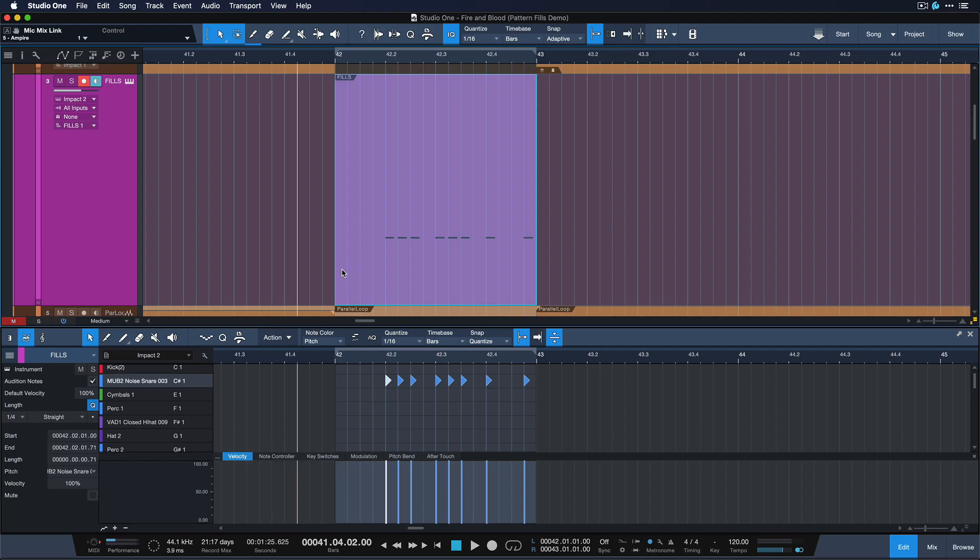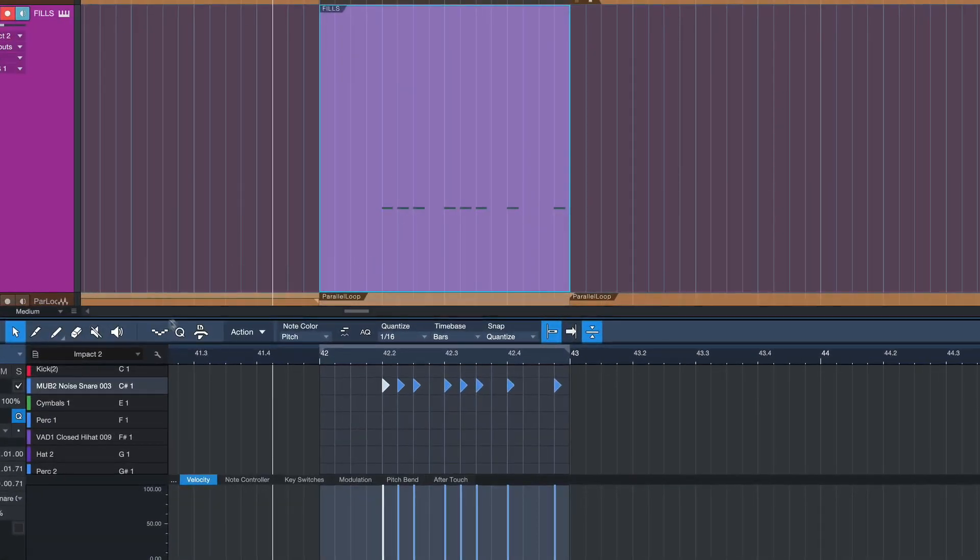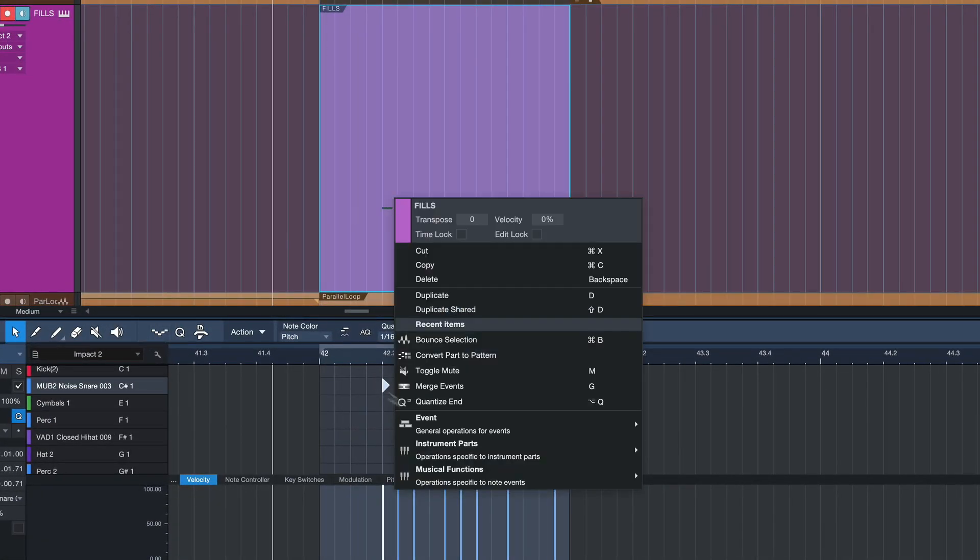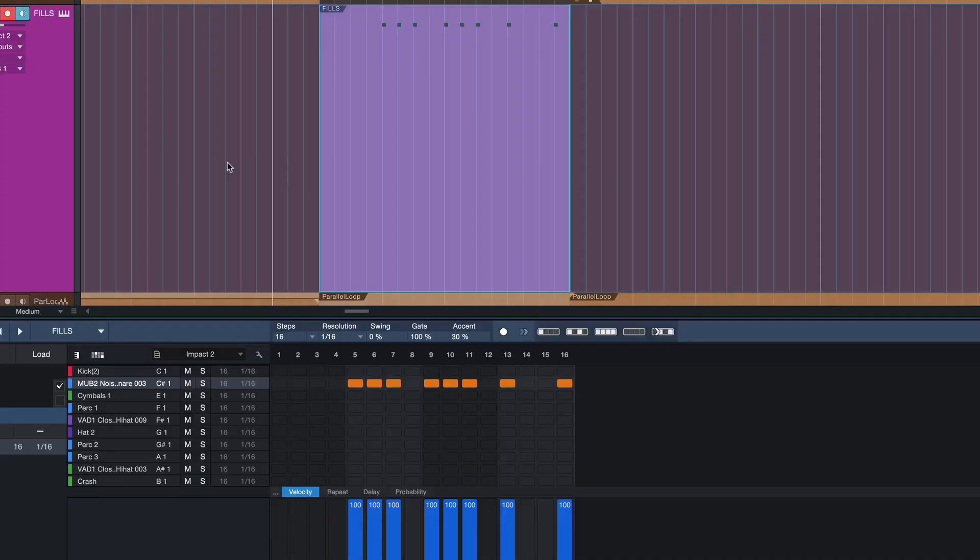So the best way to go about it, in my opinion, is to just right click this classic drum part and turn it into a pattern. So this is something that we can do since Studio One 4.6. And at first it sounds very similar to what we got before.